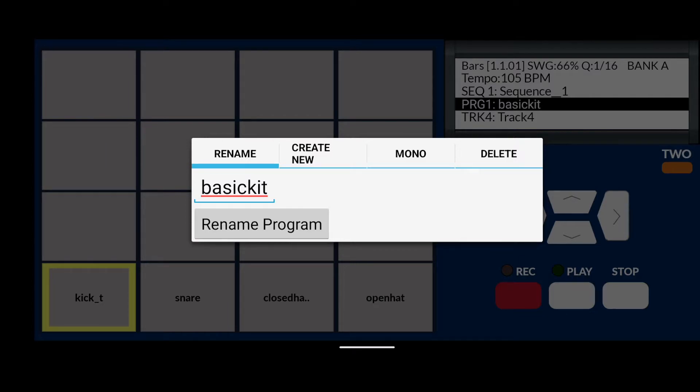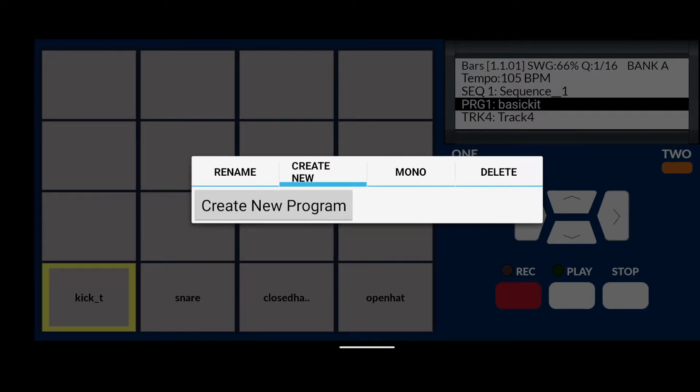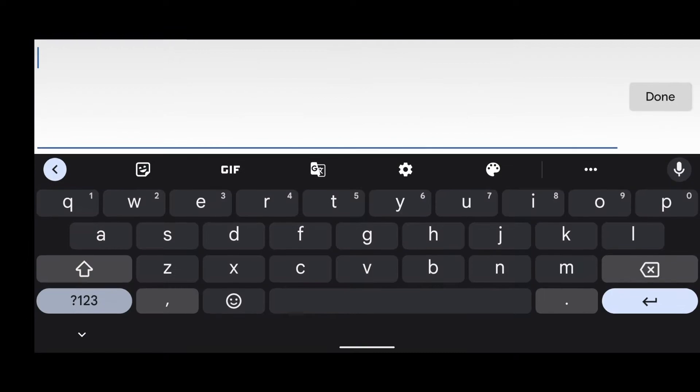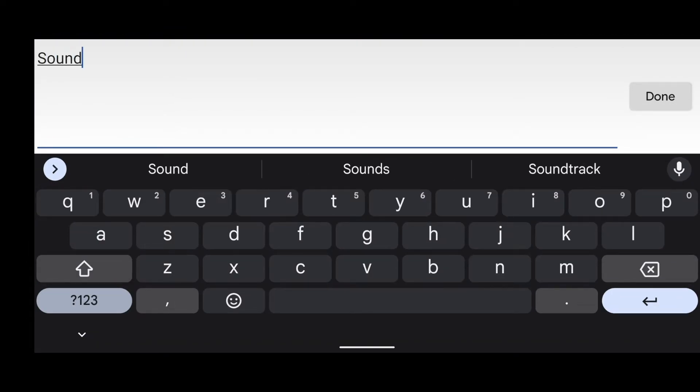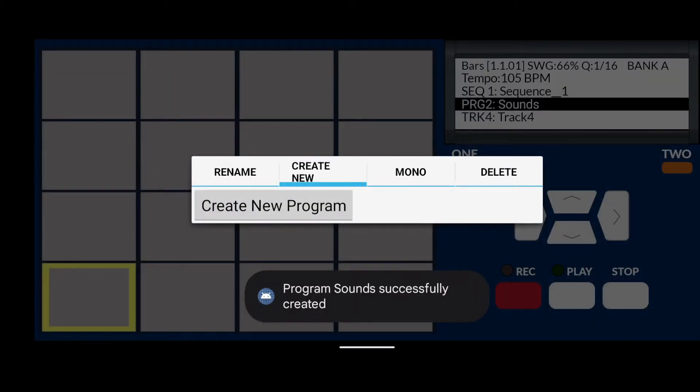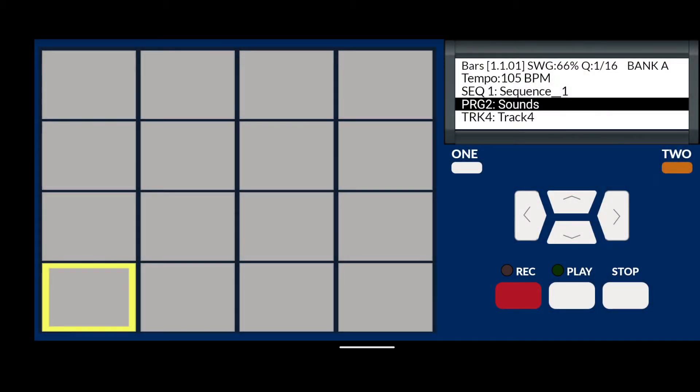We want to create a new program, i.e. sound bank, where we can put all our sounds into. Press the Create New Program button and type in the word Sounds. Now you can see that on track 4 we now have an empty sound bank called Sounds.